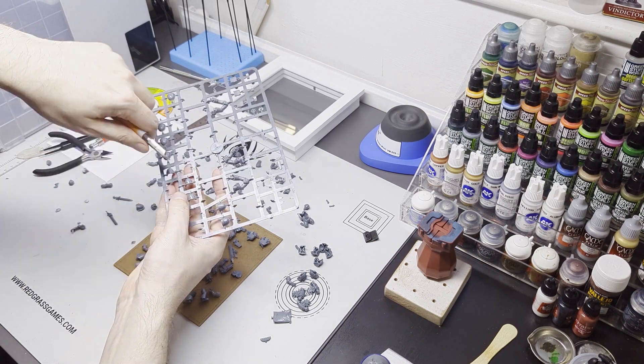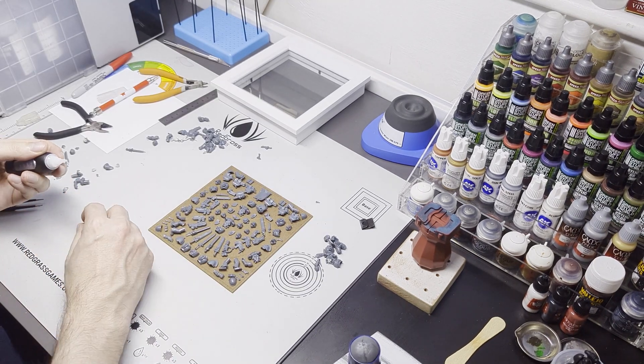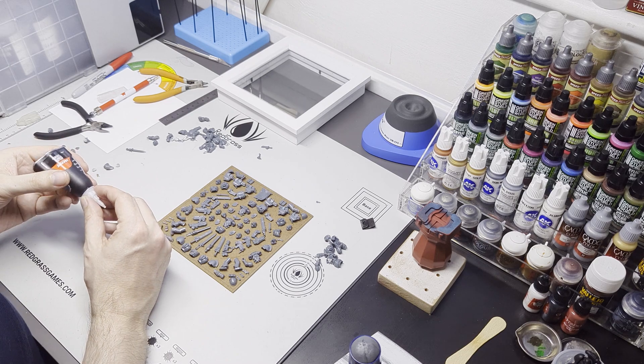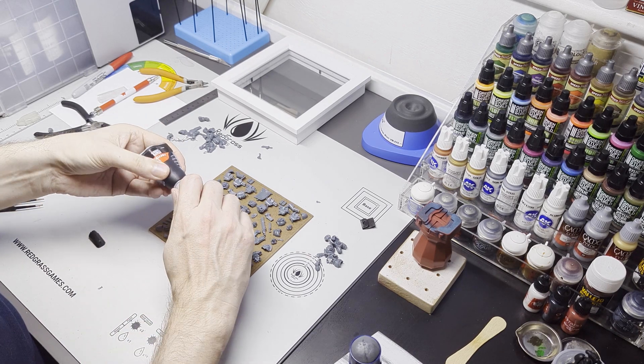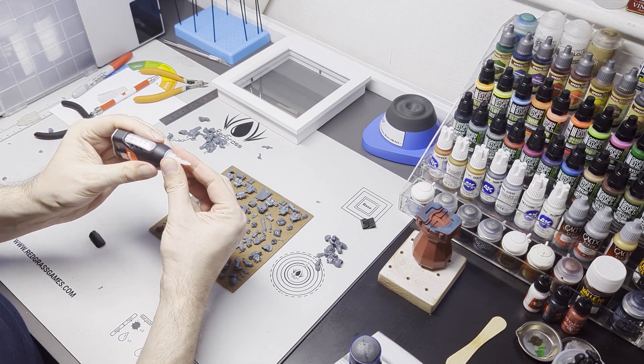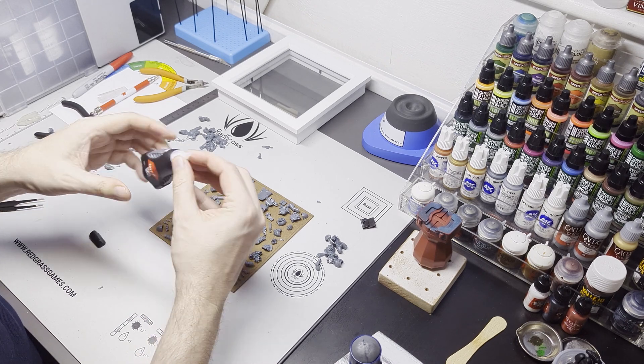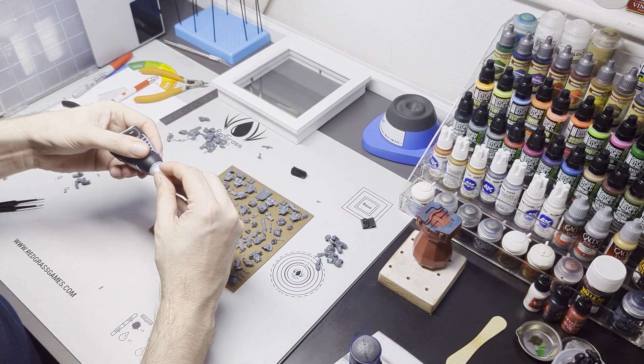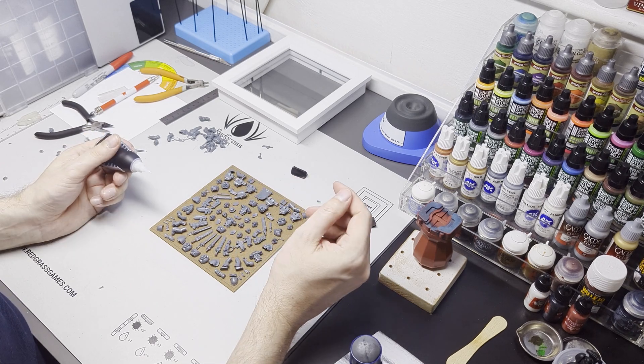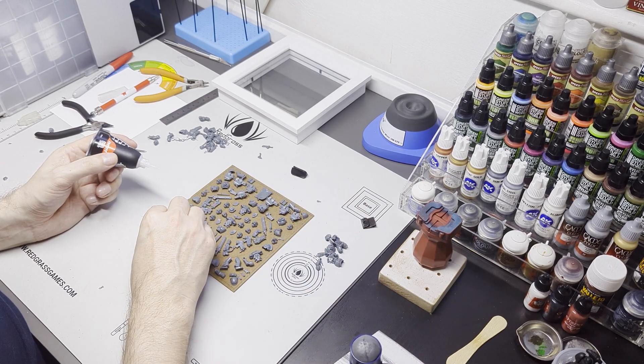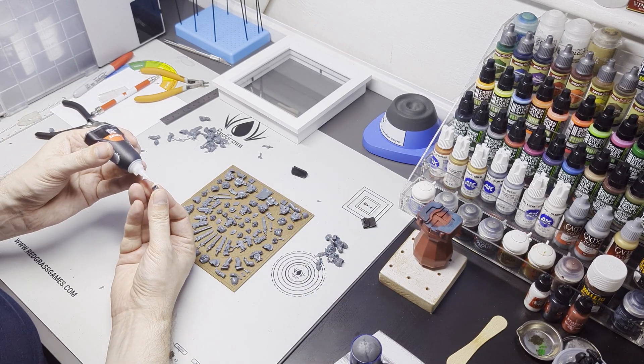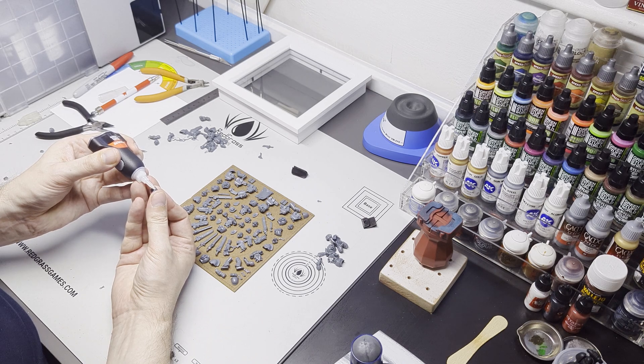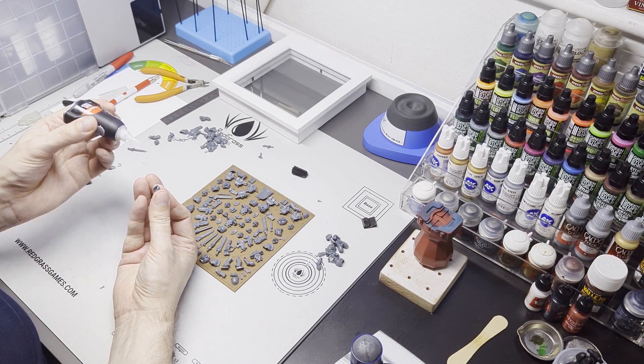So next step is to just start gluing everything down. Straightforward super glue, nothing fancy. A lot of the things like the helmets, legs and so on, I've chopped off some of the back just so that it lays flat on the card itself. Fairly straightforward to be honest, a good sharp pair of clippers and it's easy just to trim the backs off.